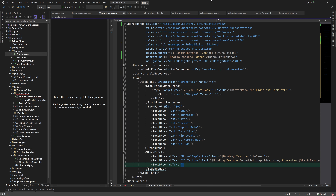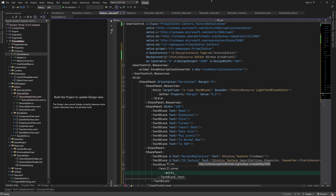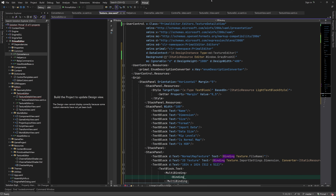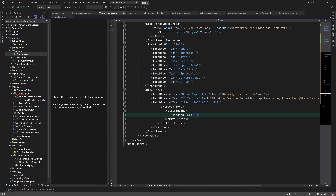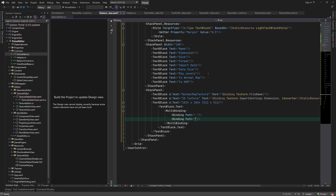For the texture size, I'd like to display the width, height, and depth of the top-level mip map. The size of the currently selected slice will be displayed within parentheses. Obviously we need another converter that will construct a string in this format given the texture and the selected slice. I think that it should be a multi-converter since it depends on multiple properties.